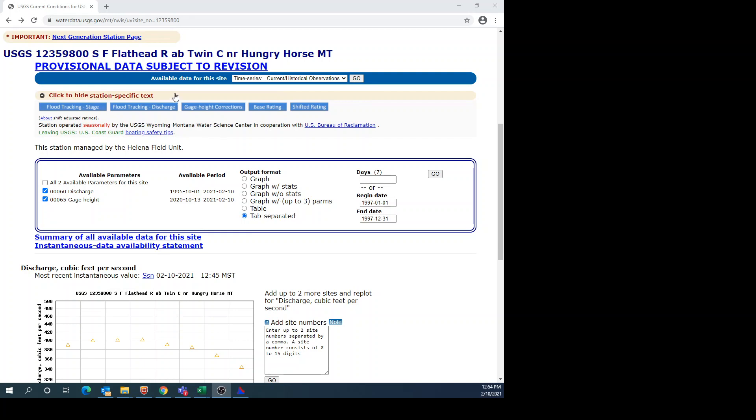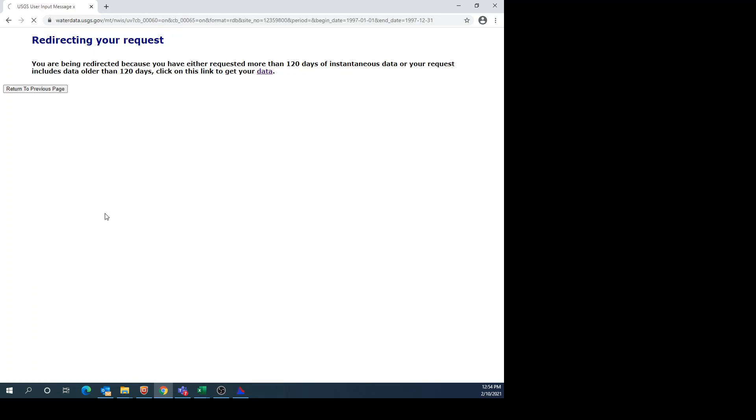The time series data that I'm going to use is the South Fork Flathead River above Twin Creek near Hungry Horse, Montana. I'm going to do this for the 1997 data. So I have a begin date of January 1st, 1997 and an end date of December 31st, 1997. I'm using tab-separated data.